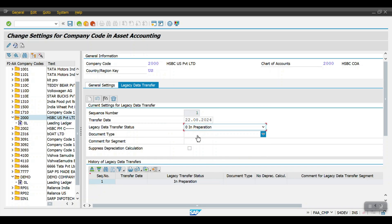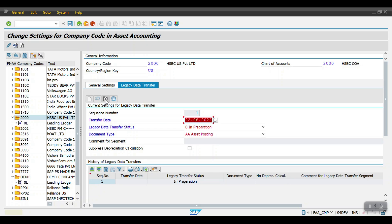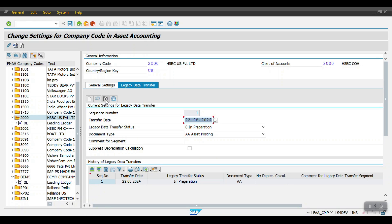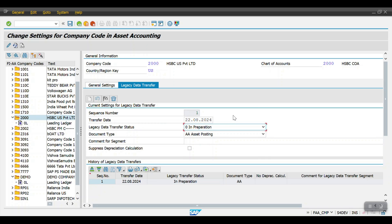Set the asset transfer data status to 'In Preparation'. You can see here the document type for asset acquisition posting. Then click on the flag 'Complete Legacy Transfer' segment and hit Enter. The transfer date will show as 'In Preparation' — now we have to set it as complete.